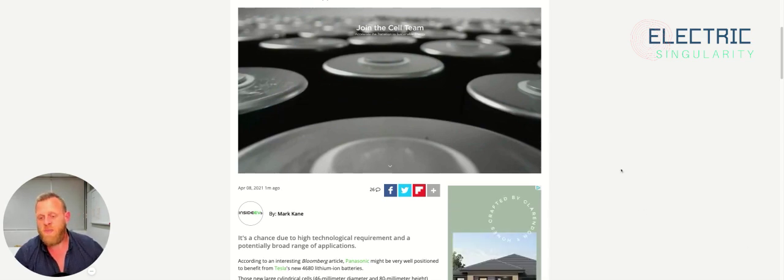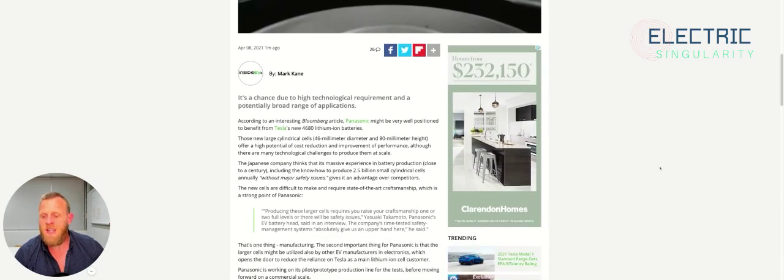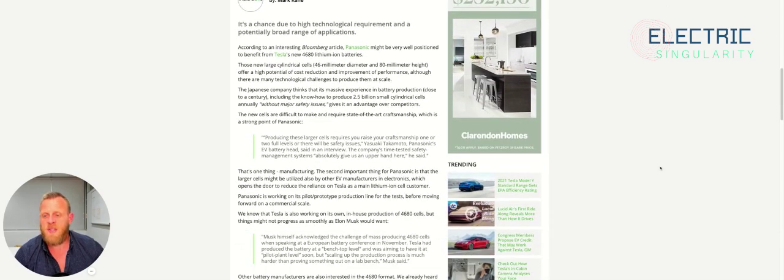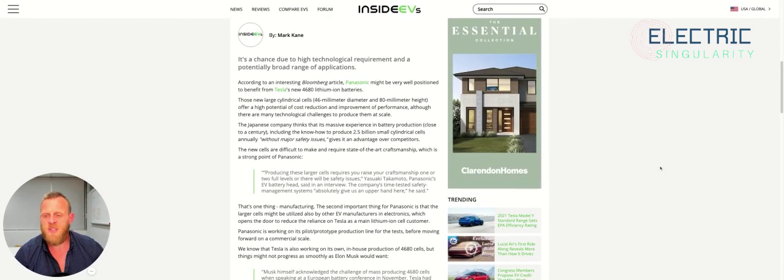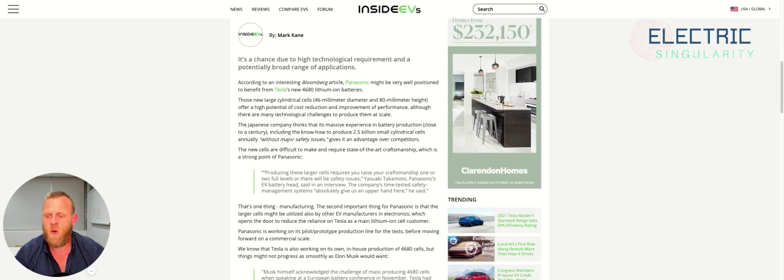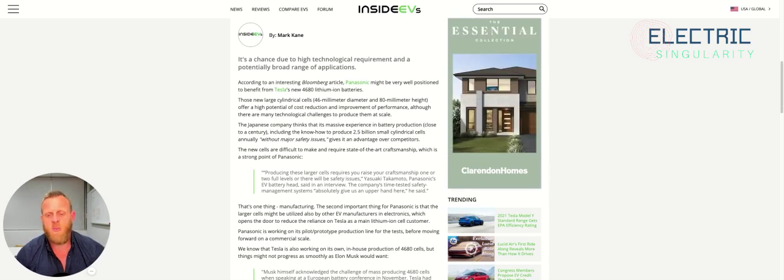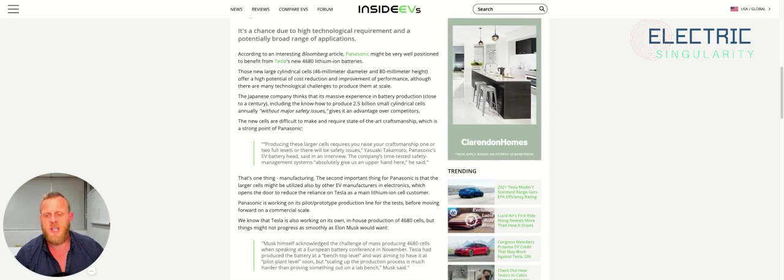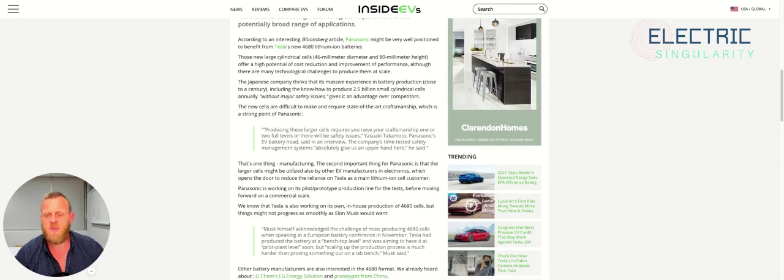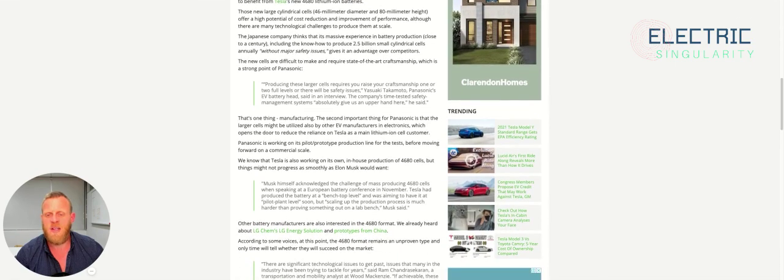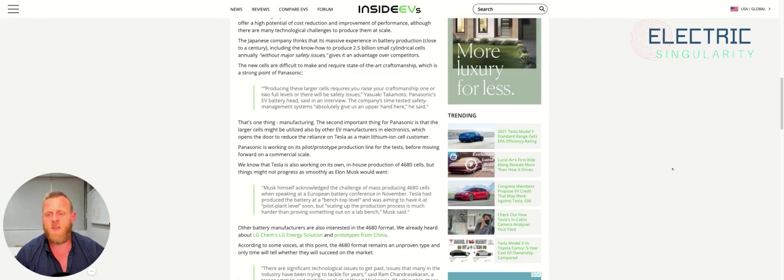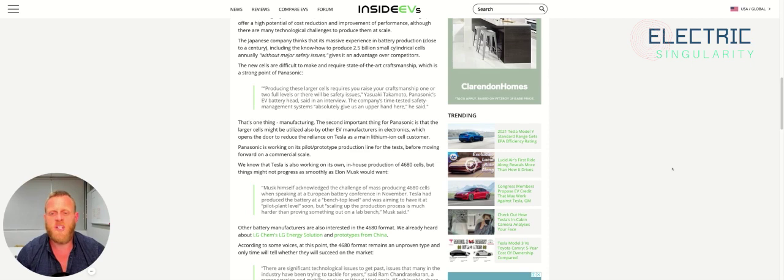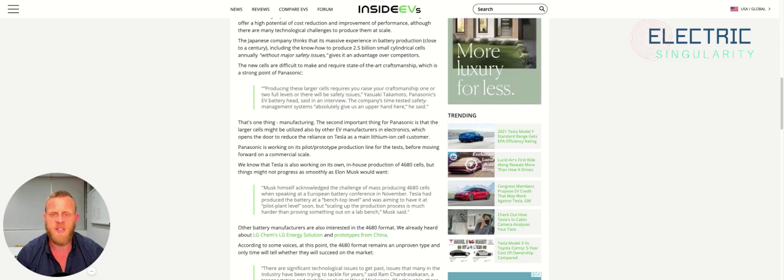In this article, Mark Kane from Inside EVs says according to an interesting Bloomberg article, Panasonic might be very well positioned to benefit from Tesla's new 4680 lithium ion batteries. These new large cylindrical cells, 46 millimeter diameter and 80 millimeter in height, thus the reason they're called 4680, offer a high potential of cost reduction and improvement of performance, although there are many technological challenges to produce them at scale.